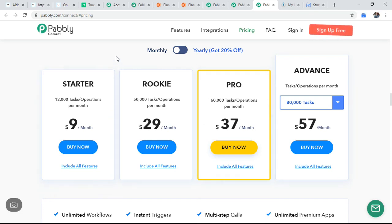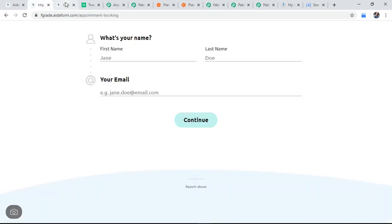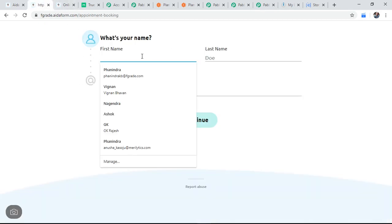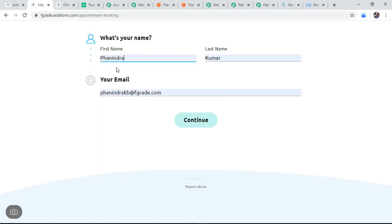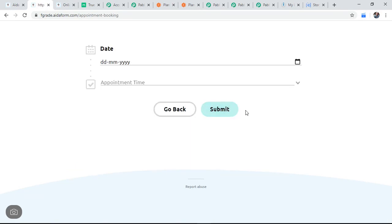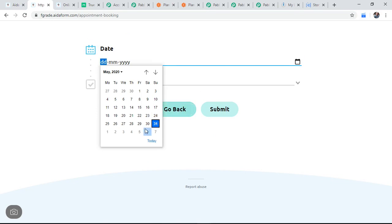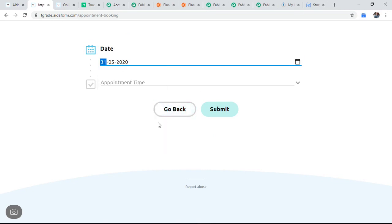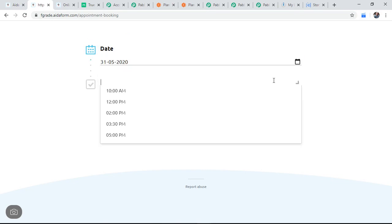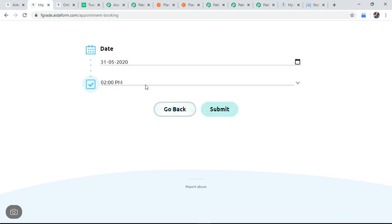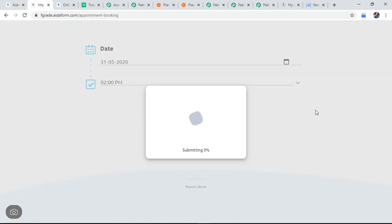So this, my review is going to talk about how Pabbly Connect will do the automation. Let us take one example. So this is a contact form of AidaForm. So I am filling some data. I am writing my contact details and just click on continue and giving some data here. And some appointment form and clicked on submit.